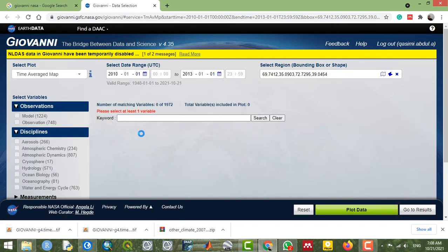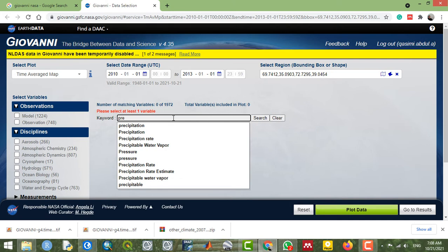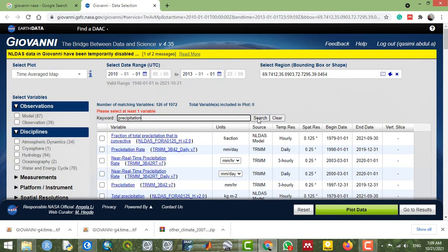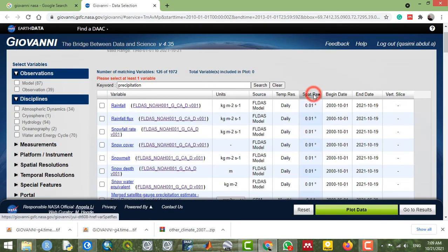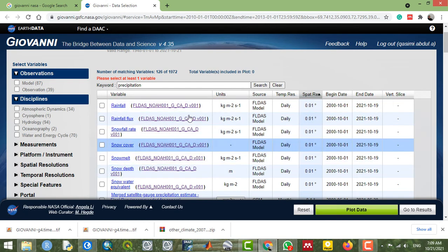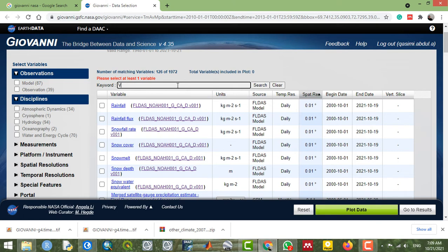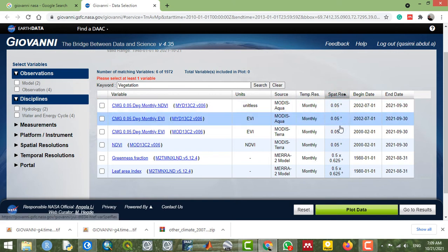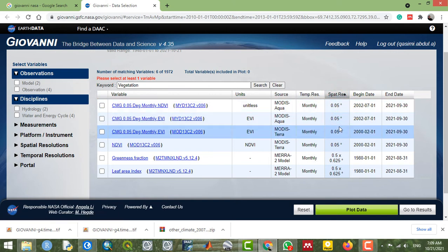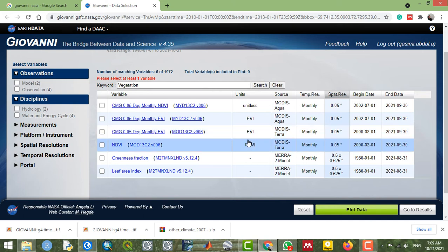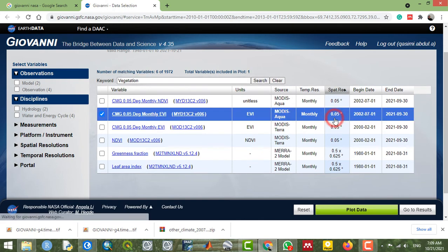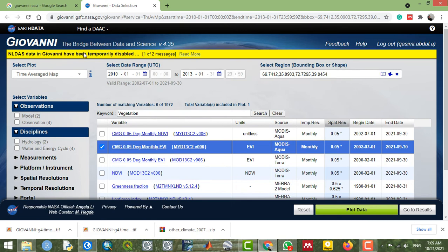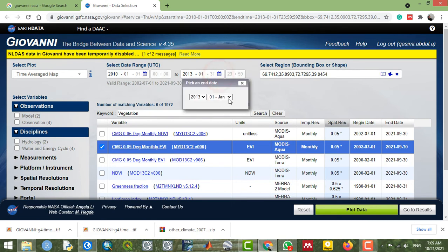From here you can search various datasets — for example, precipitation with various spatial and temporal resolutions, or vegetation. You can find many types of data and datasets here, most of which are very crucial and necessary for your research or studies.